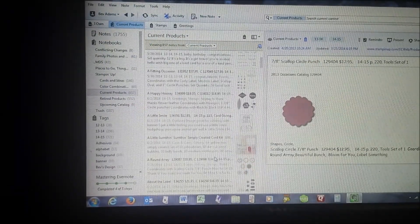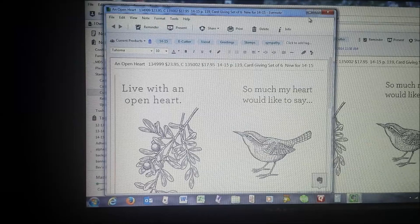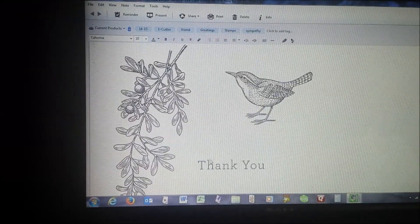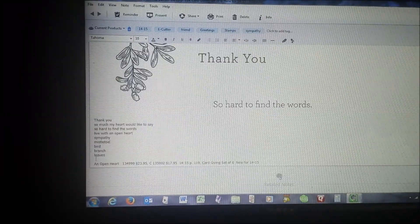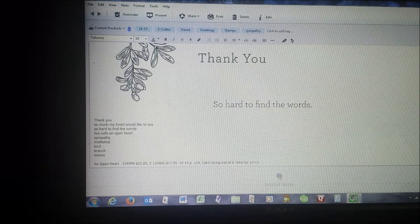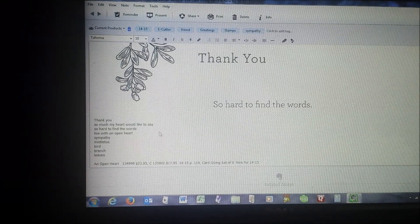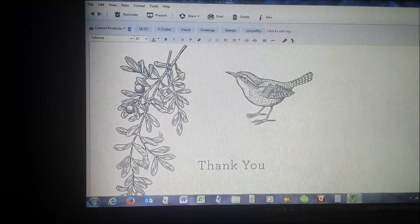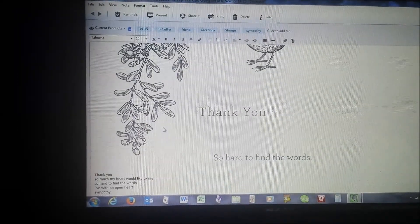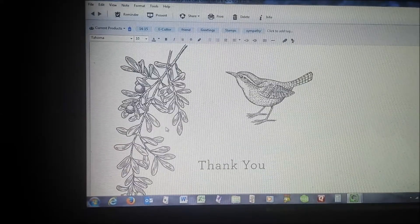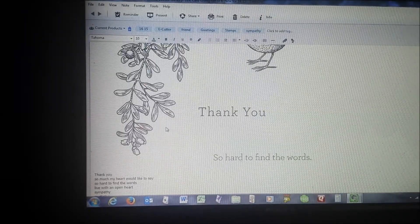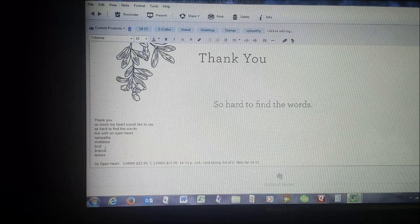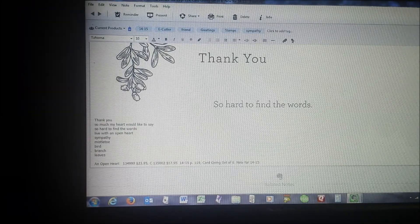Let me find a stamp set. Here's one that has a greeting and pictures, but I also type all of that in. So I typed in each of the phrases, and I also typed a word for each of the pictures. So there's a bird, and there's mistletoe. So I put mistletoe, bird, branch, leaves.